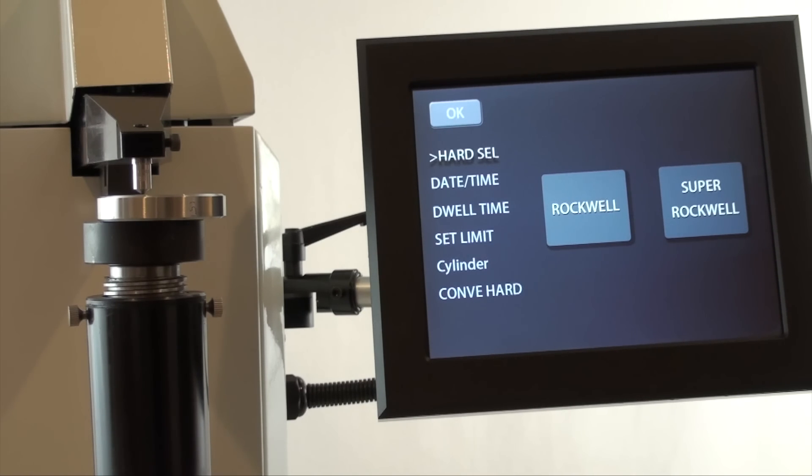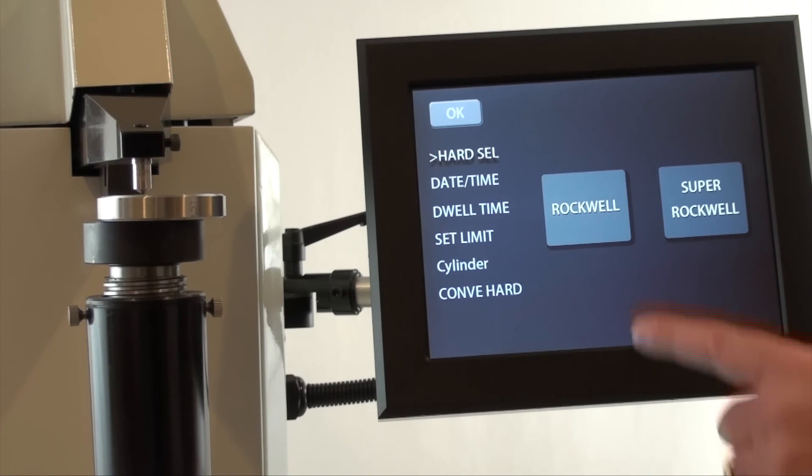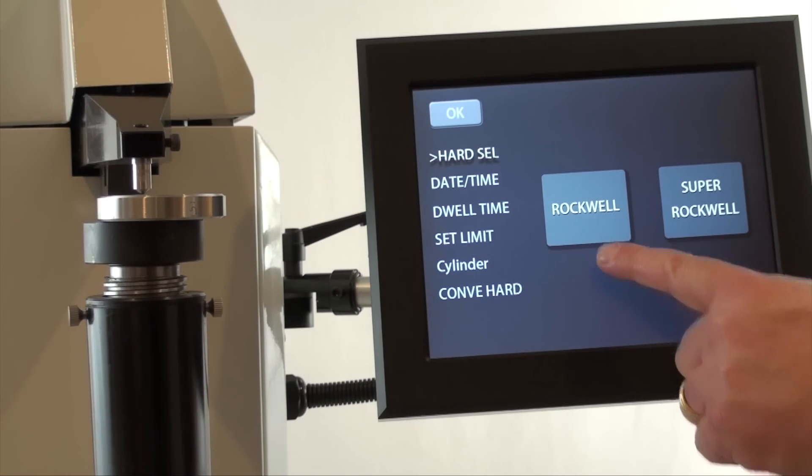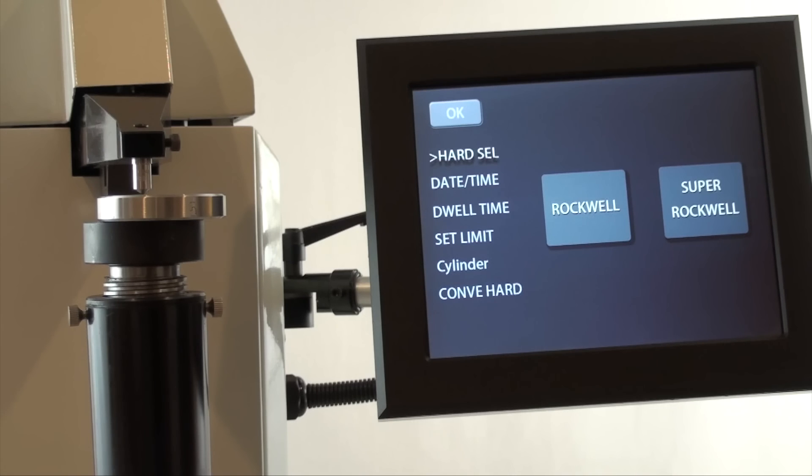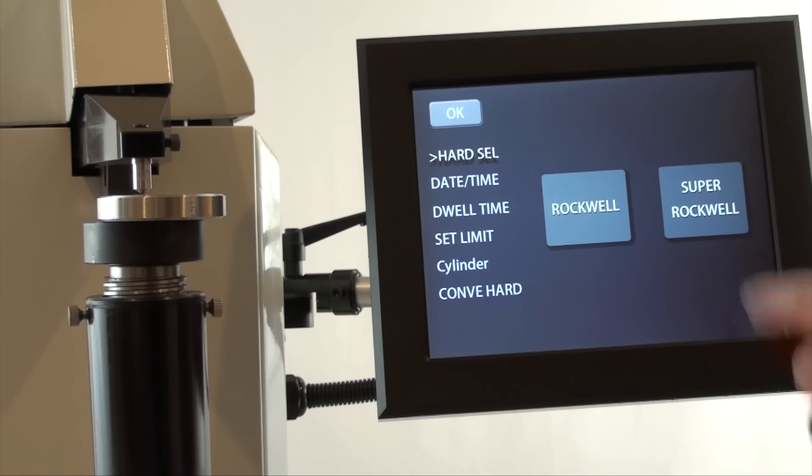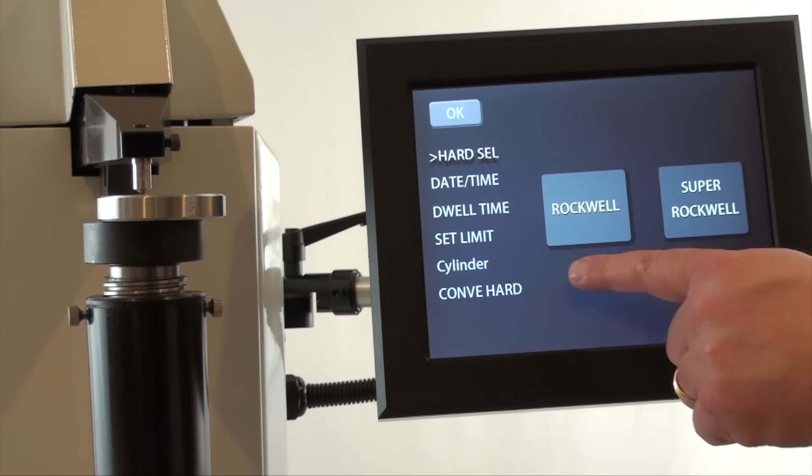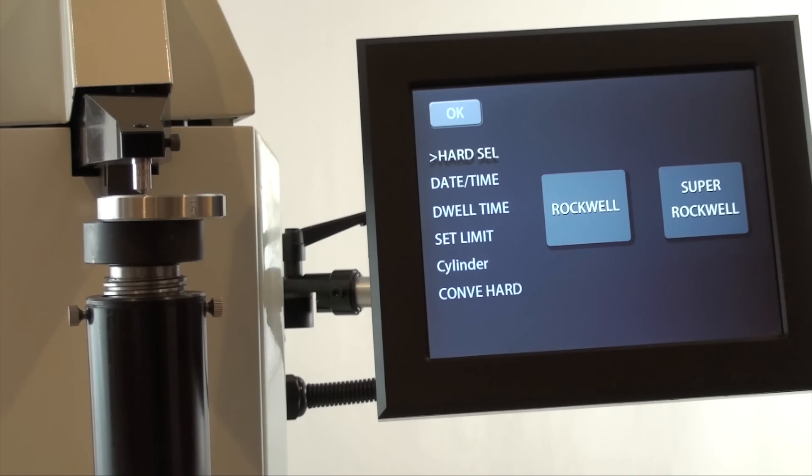A Rockwell machine will have only the Rockwell sign on the screen. A superficial Rockwell machine will show only the superficial sign. A twin machine will show both as we see here.